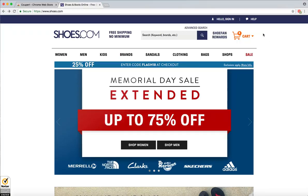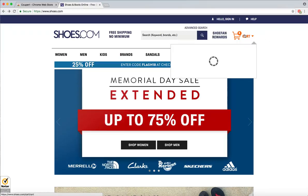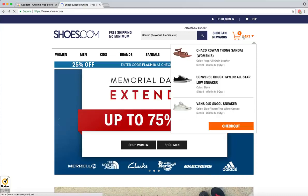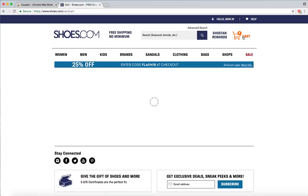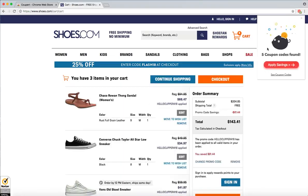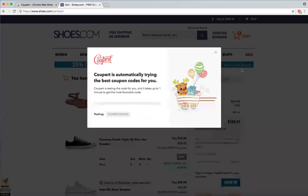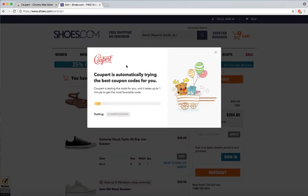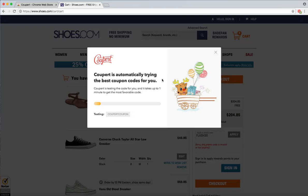To save us some time, I'm going to jump ahead to the checkout page. On the checkout page, Cooper will recognize this and pop down and give us a button that says Apply Savings. Click that button. At this moment, Cooper is applying all the savings for us. Depending on how many codes there are, this can take up to one minute.